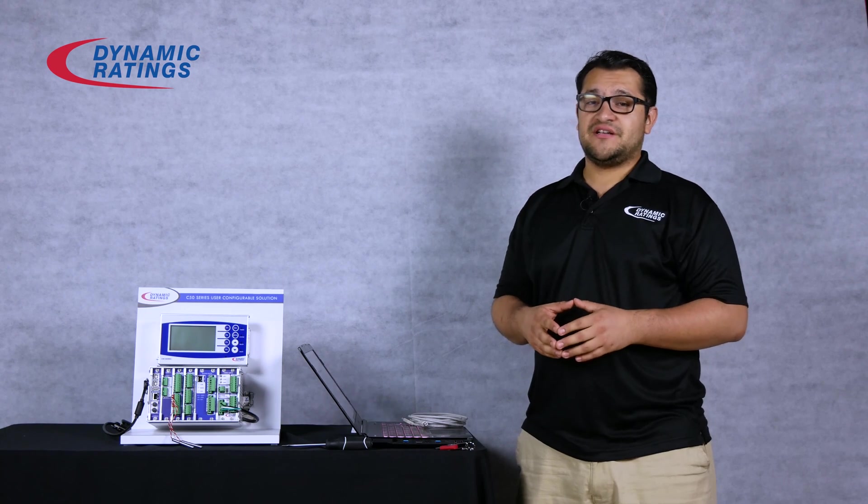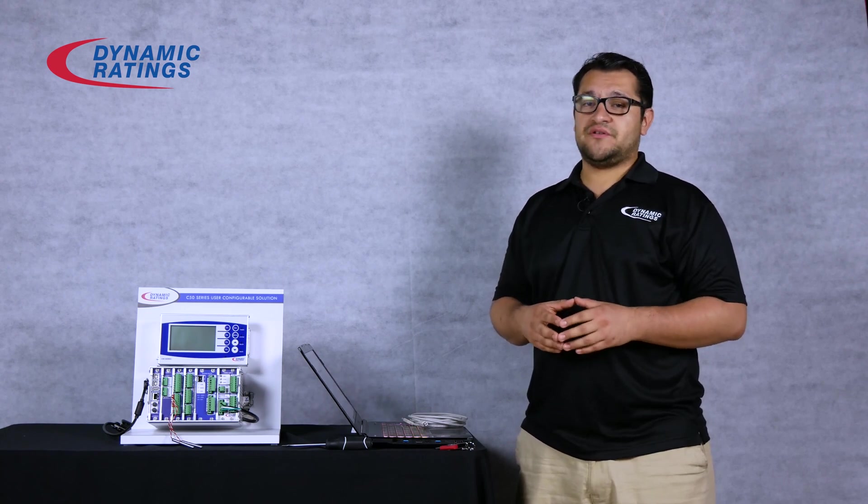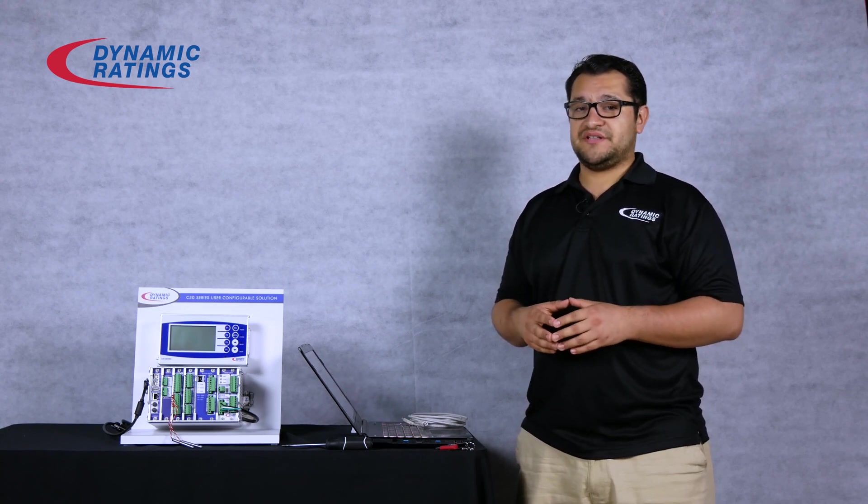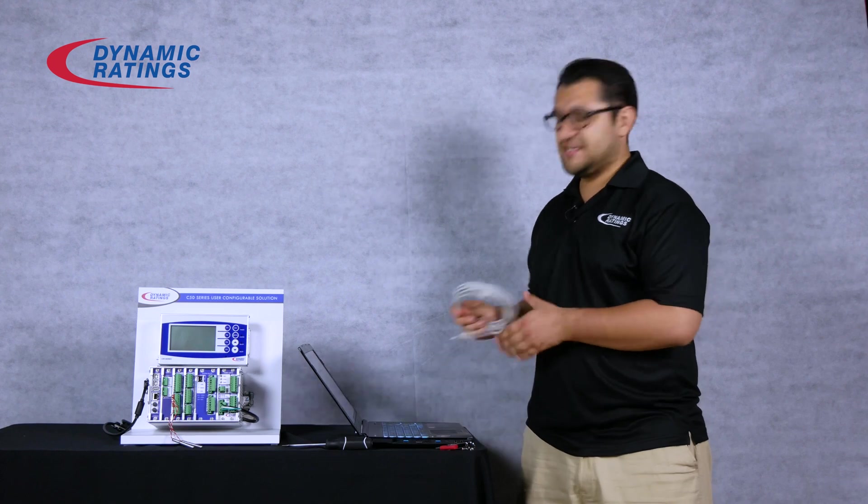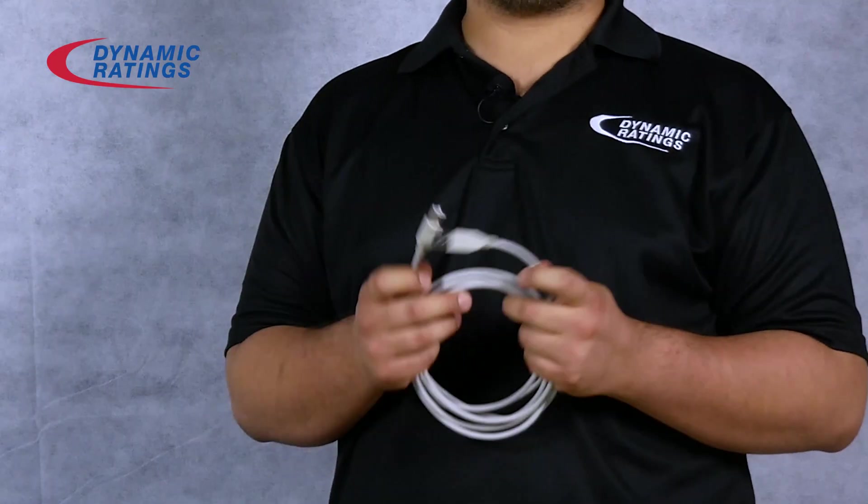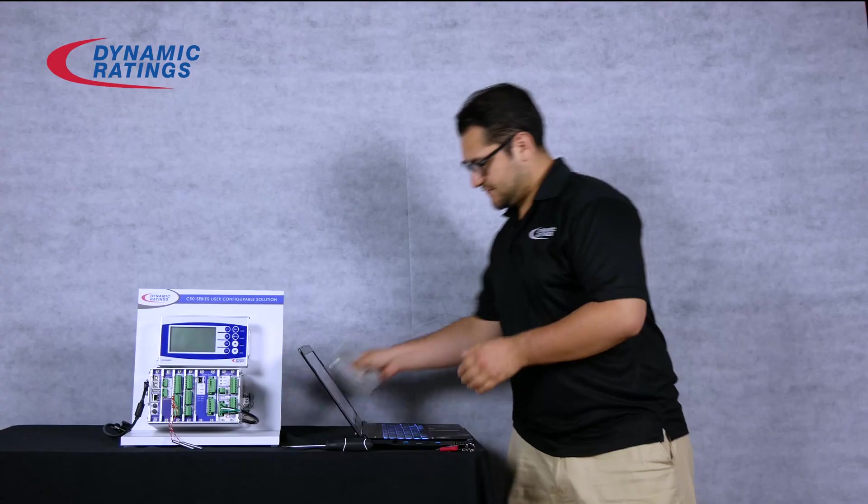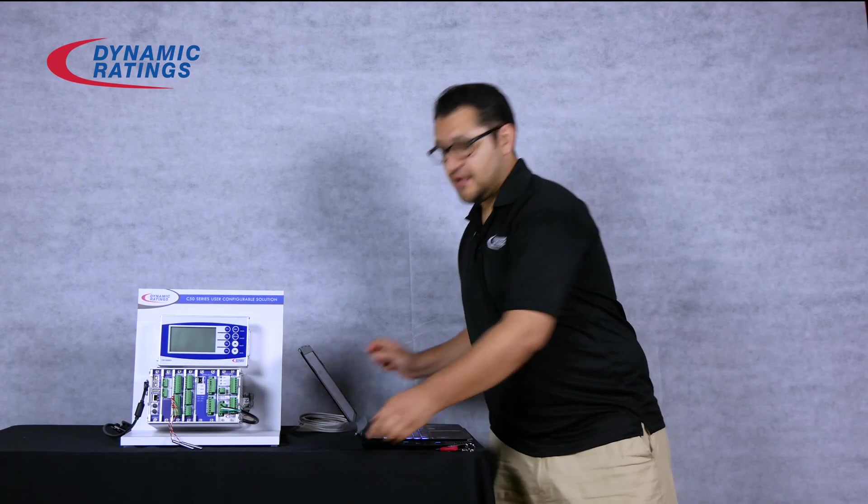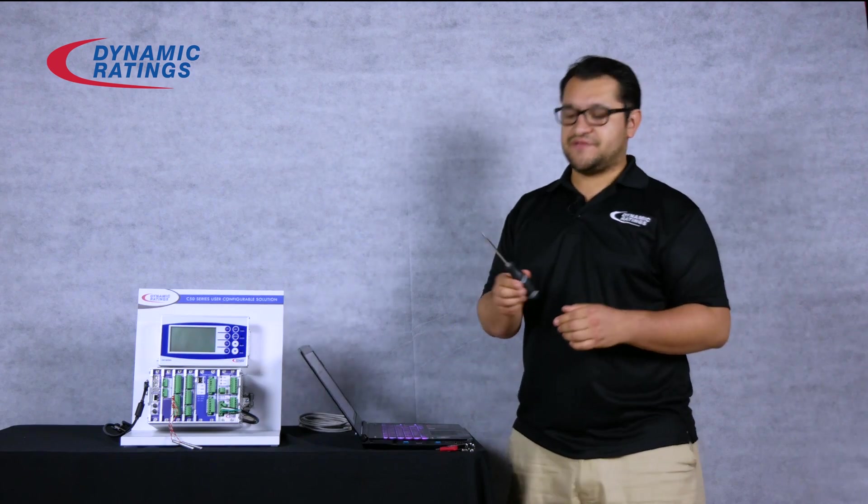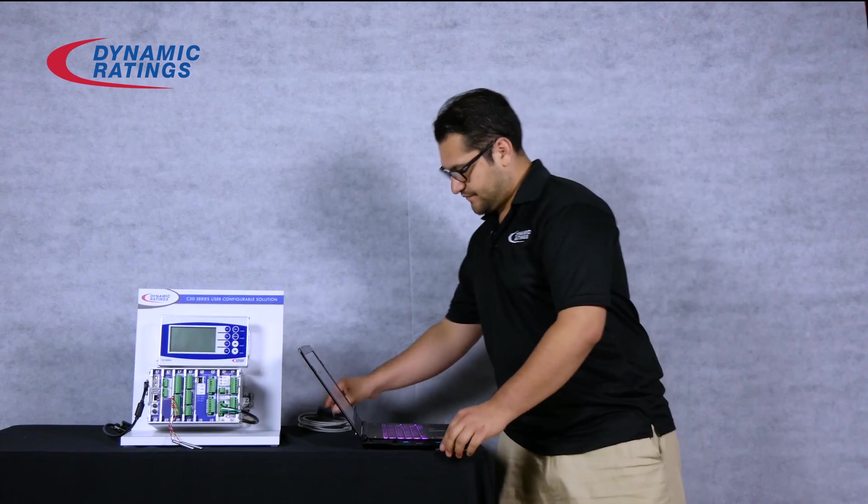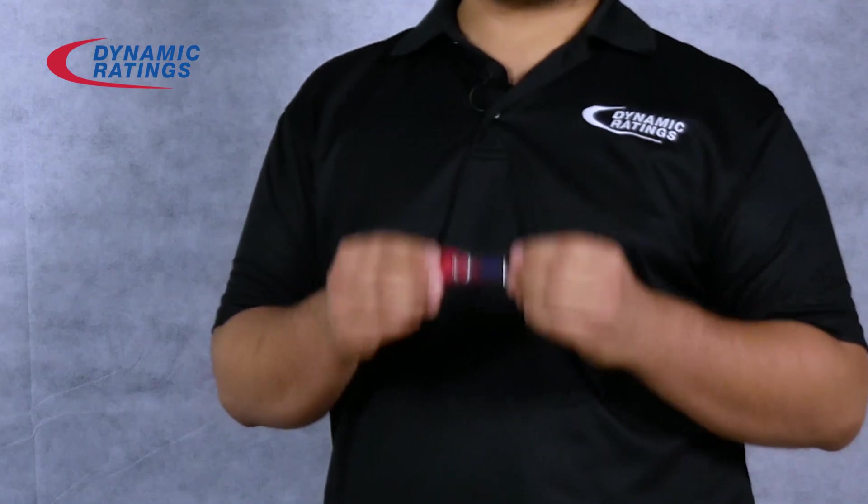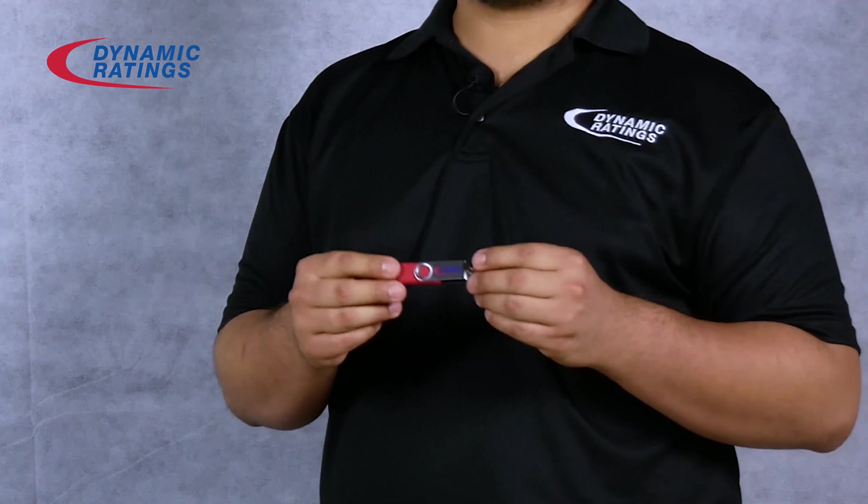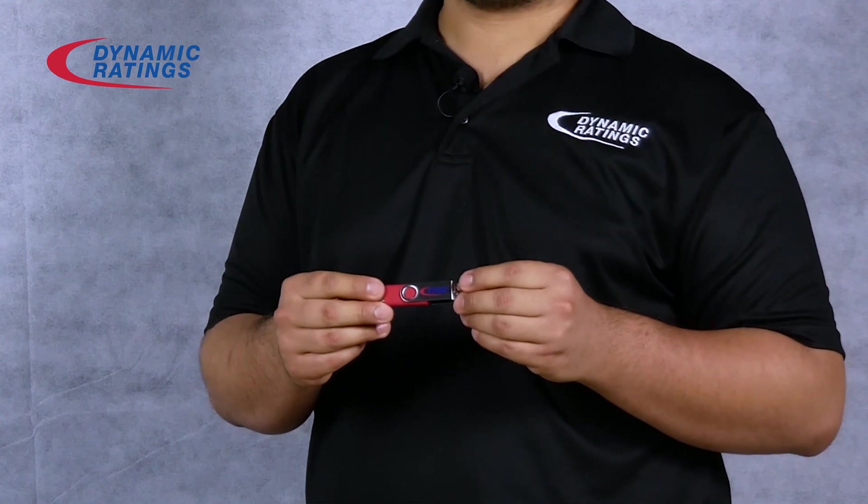To do this you're going to need a Windows 7 or above operating system, a type A to type B USB cable, a flathead screwdriver, and the USB pen drive that comes with every single C50 series monitor.